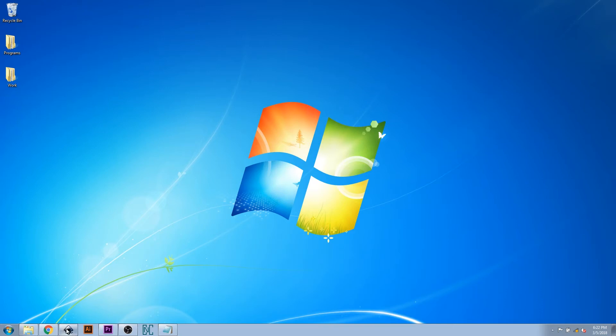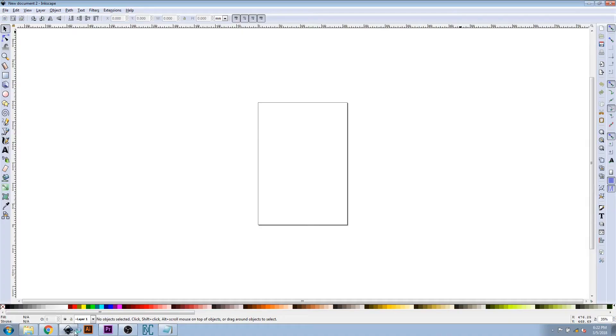Hello everyone, and welcome to this tutorial. During this video, we will be covering how to create a G-code file using Inkscape.